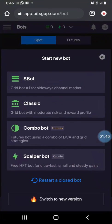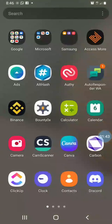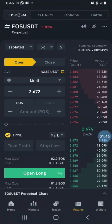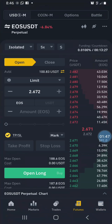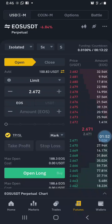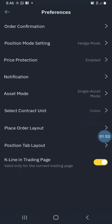Let's go to Binance and see how these things work. I'm going to switch to futures. From futures, click these three dots, then click on preferences. When you click on preferences, this is where everything is done.